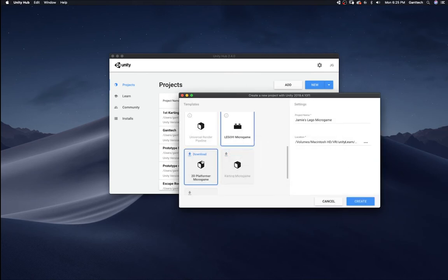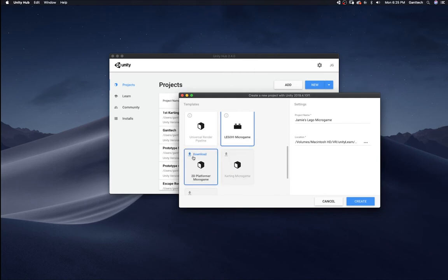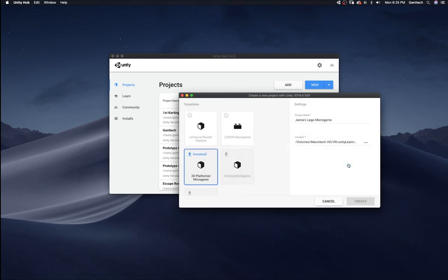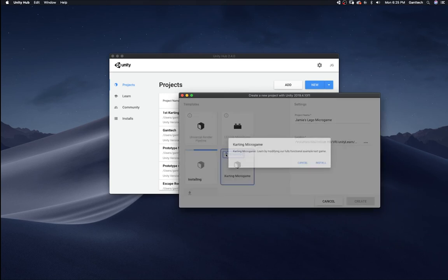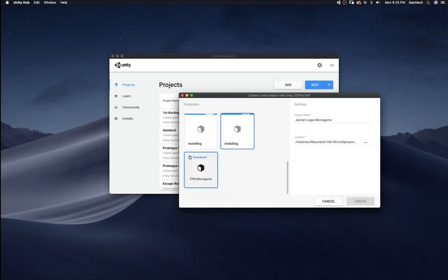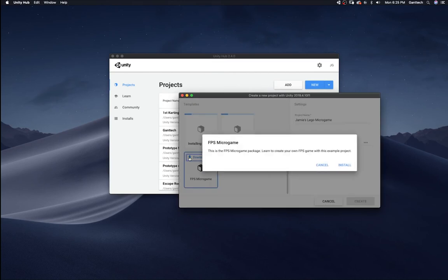I got it. Let's say I wanted one of these, the carting micro game or the 2D platformer micro game. I can simply download it, click install. Same thing here. Download, click install. And the first person shooter, I can actually download and click install.